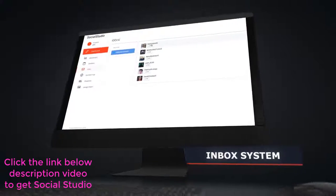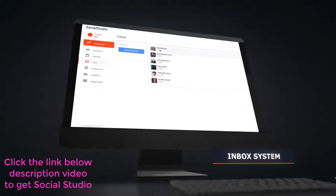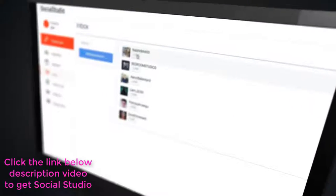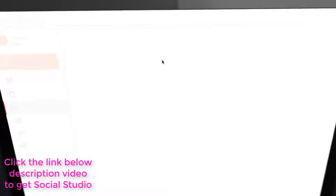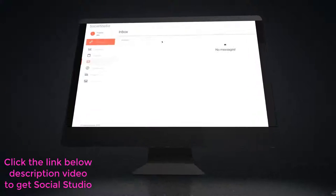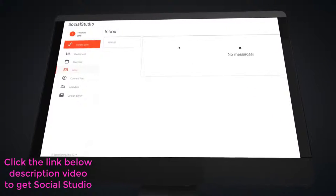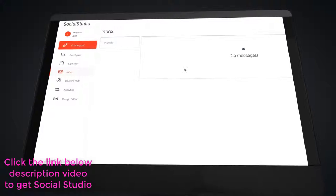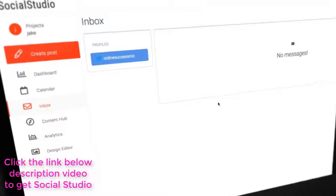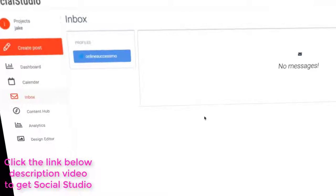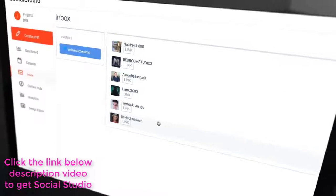The inbox system is the next tool. Are you forever missing messages on your accounts inside your various social media platforms as there are just too many? How about we bring them all together under one roof? You can answer comments and messages directly for all the platforms from inside one simple to use app.